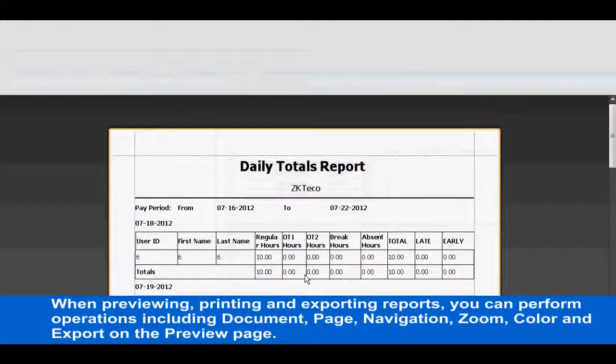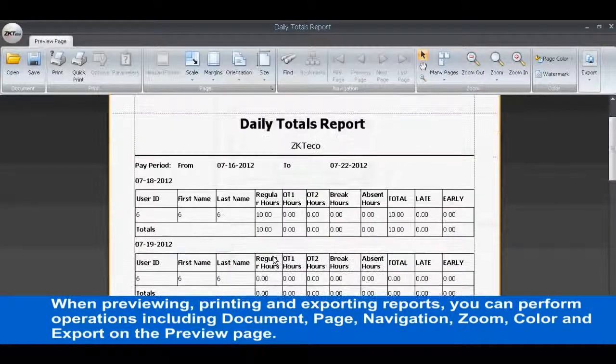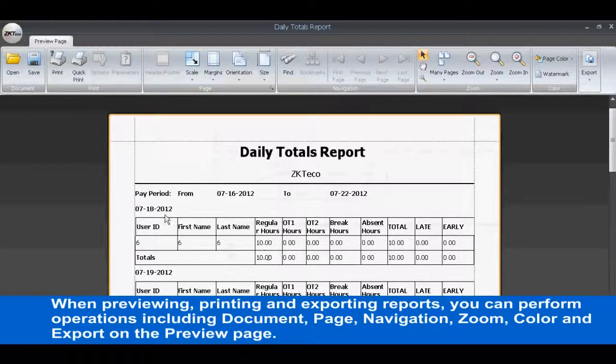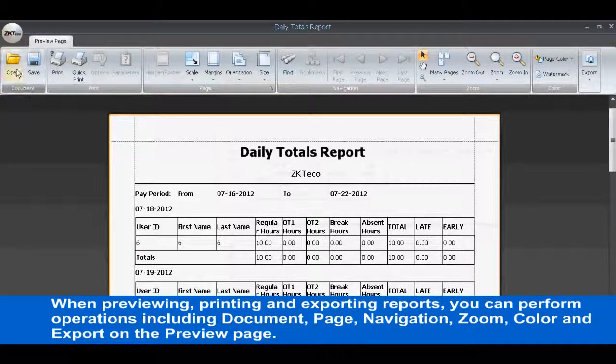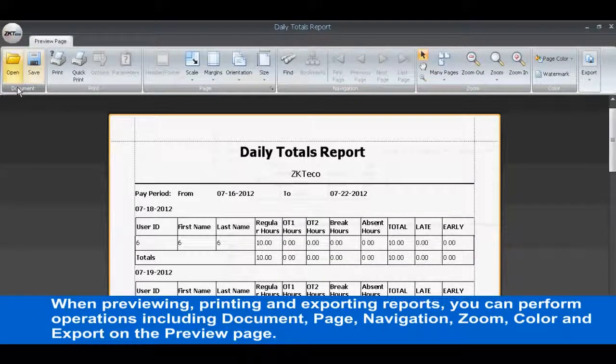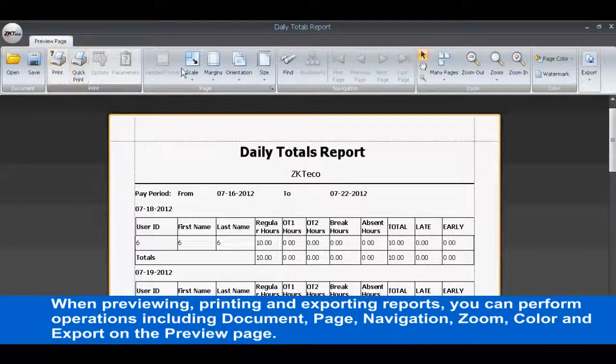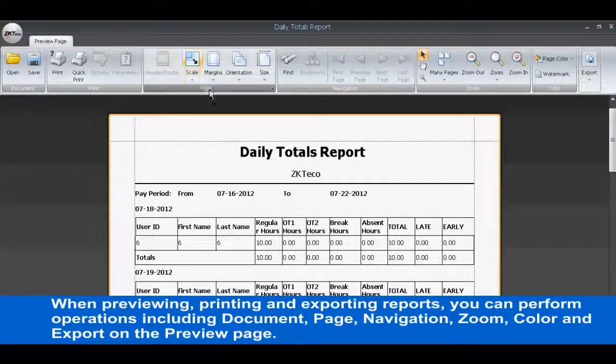When previewing, printing and exporting reports, you can perform operations including Document, Page, Navigation, Zoom, Color and Export on the Preview page.